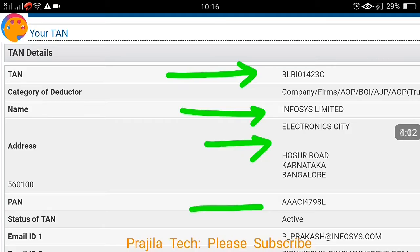You can also use this tool to find the TAN of an individual — the third category option. Simply select 'Individual', search by name, and if the record is valid, you will get the TAN of that individual person. Thank you so much for watching. If you liked the video, please give it a like, subscribe to our channel, and keep in touch. Thank you, friends.